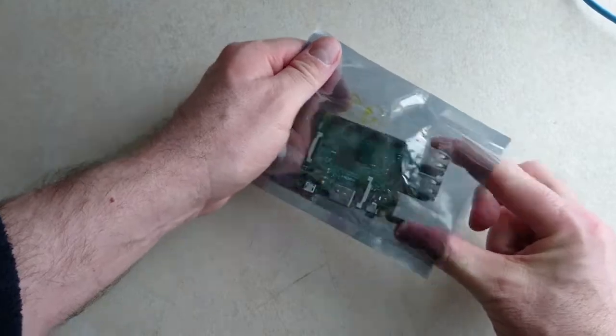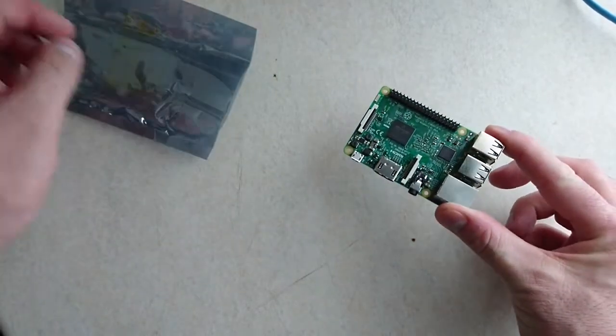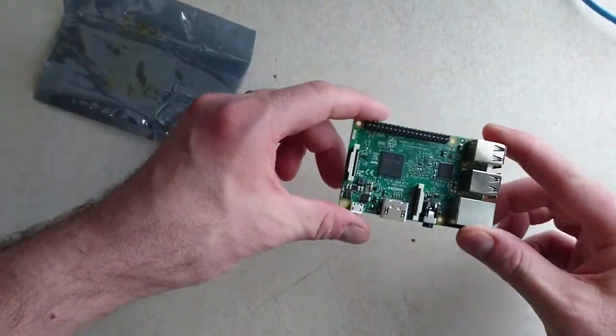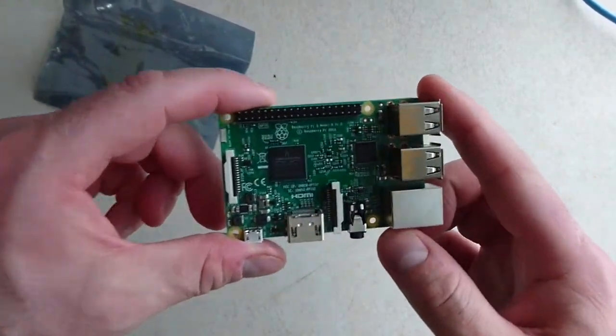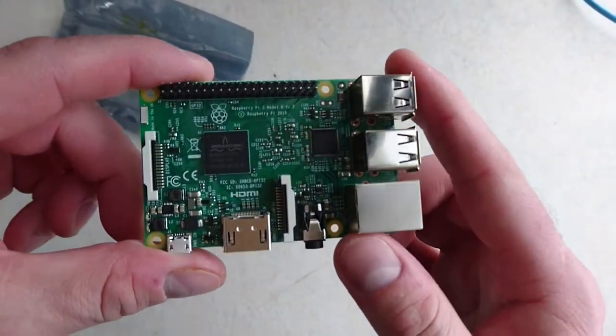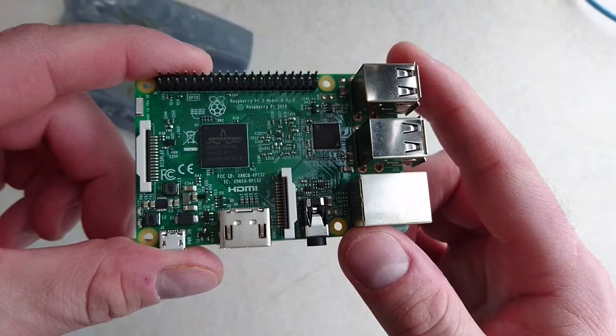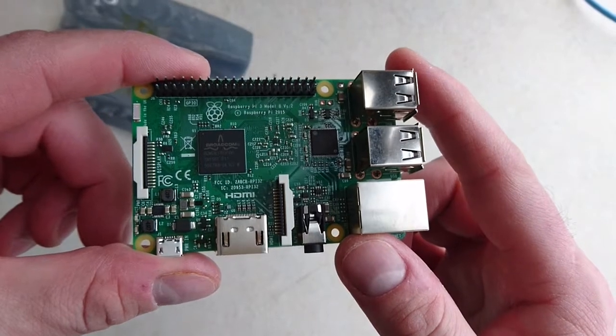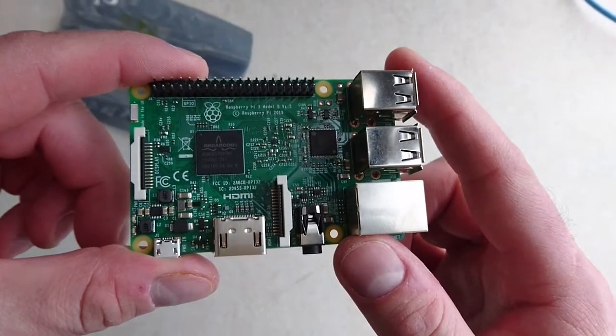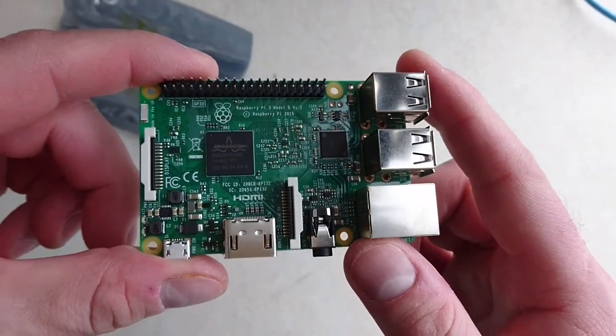Raspberry Pi 3. Let me get a close-up in there. There's the HDMI port.